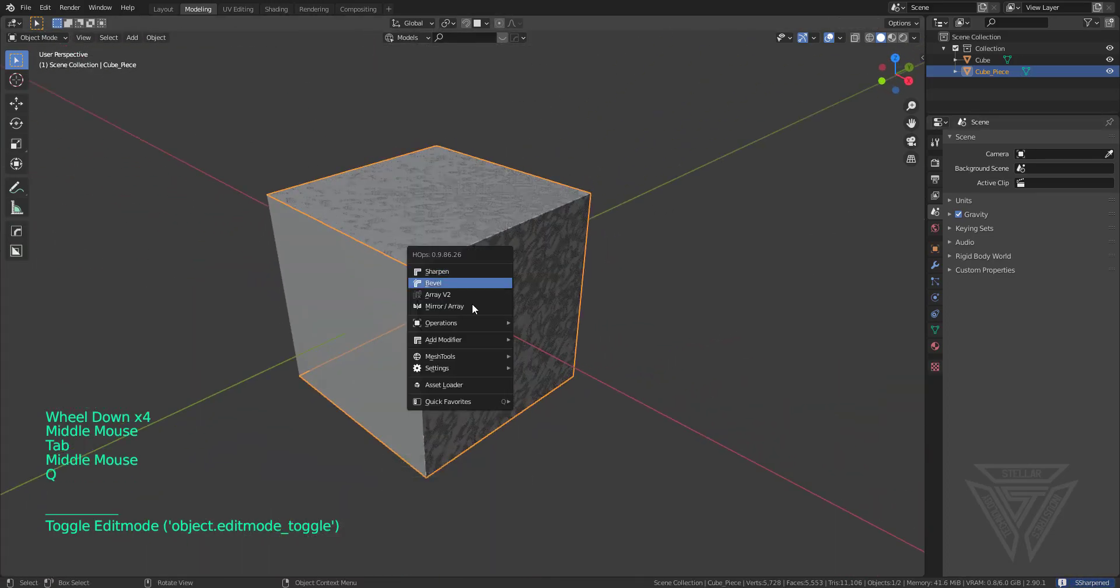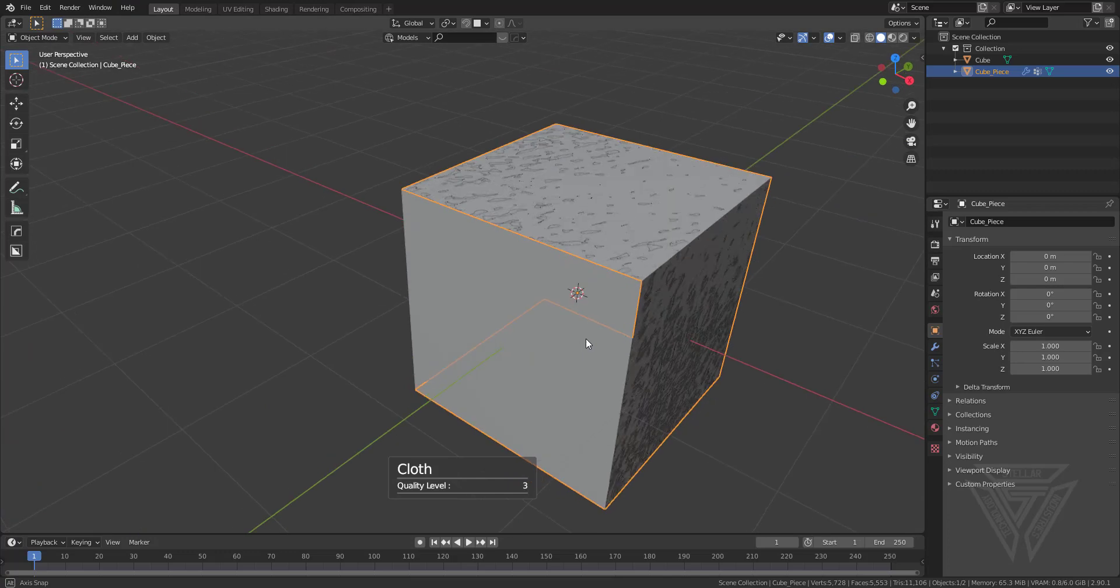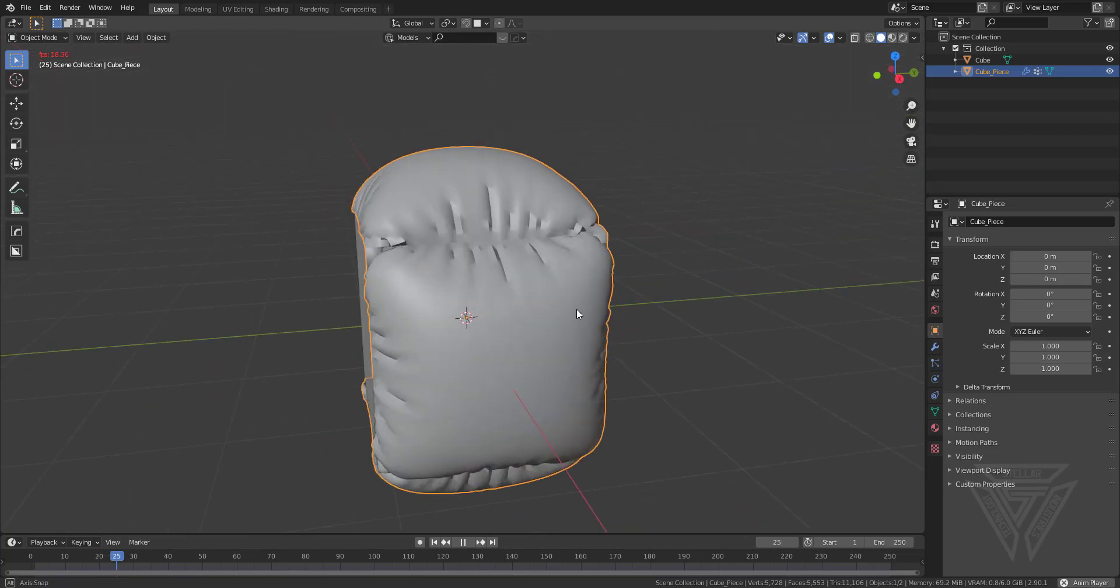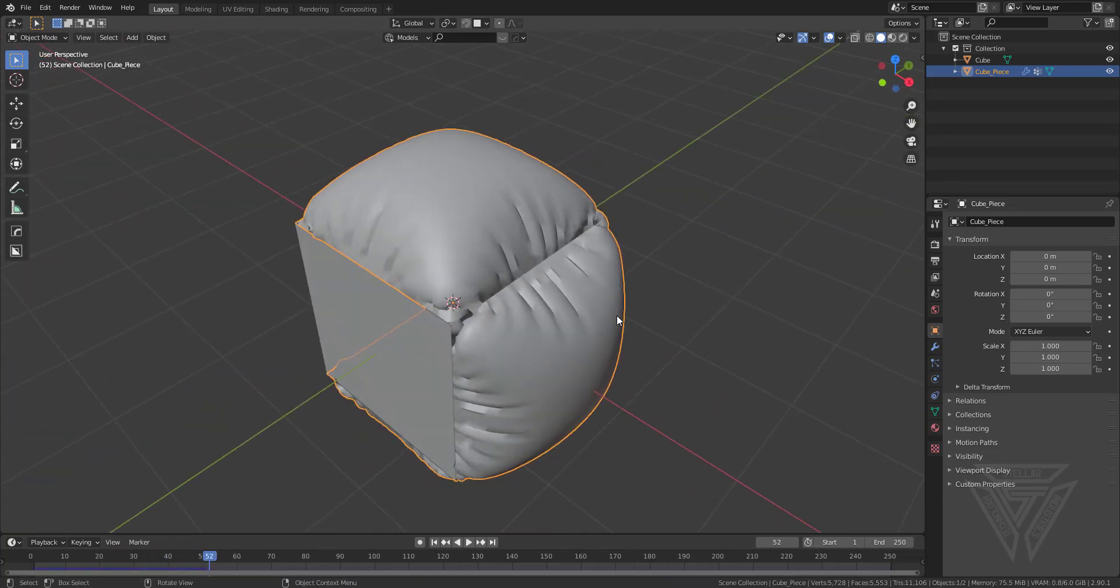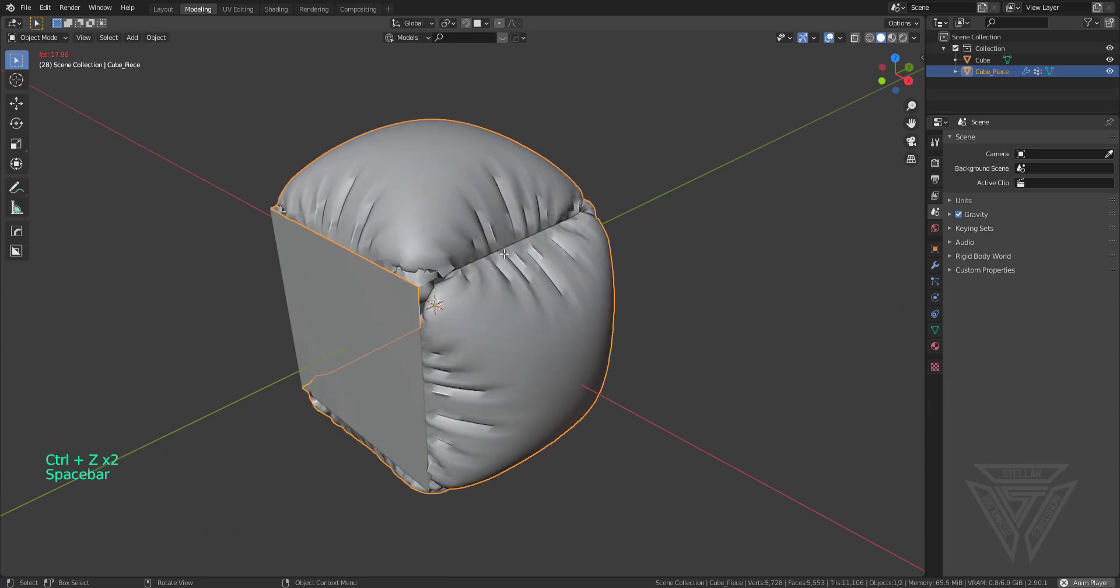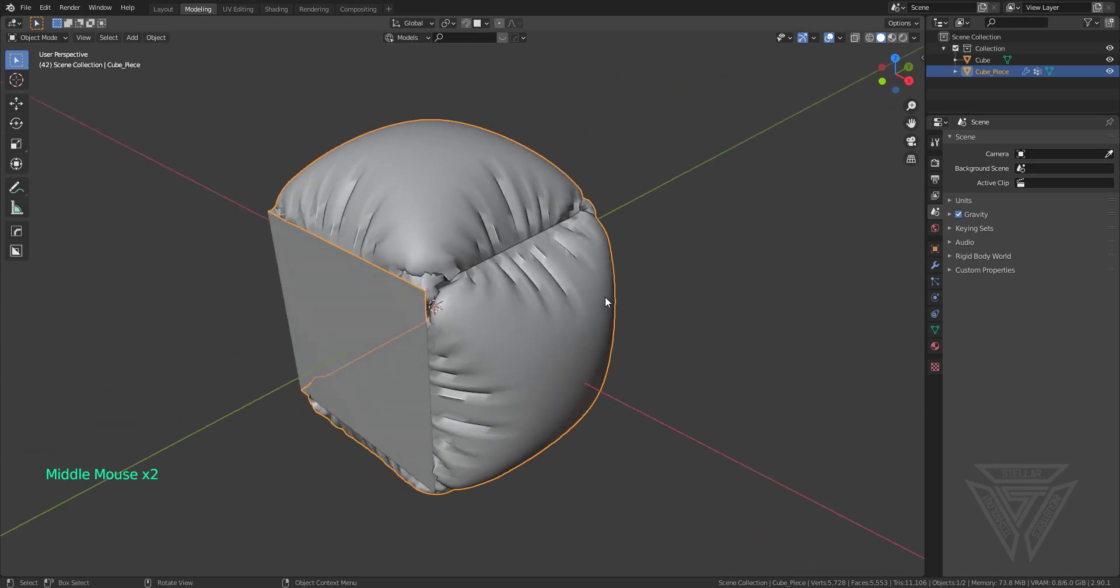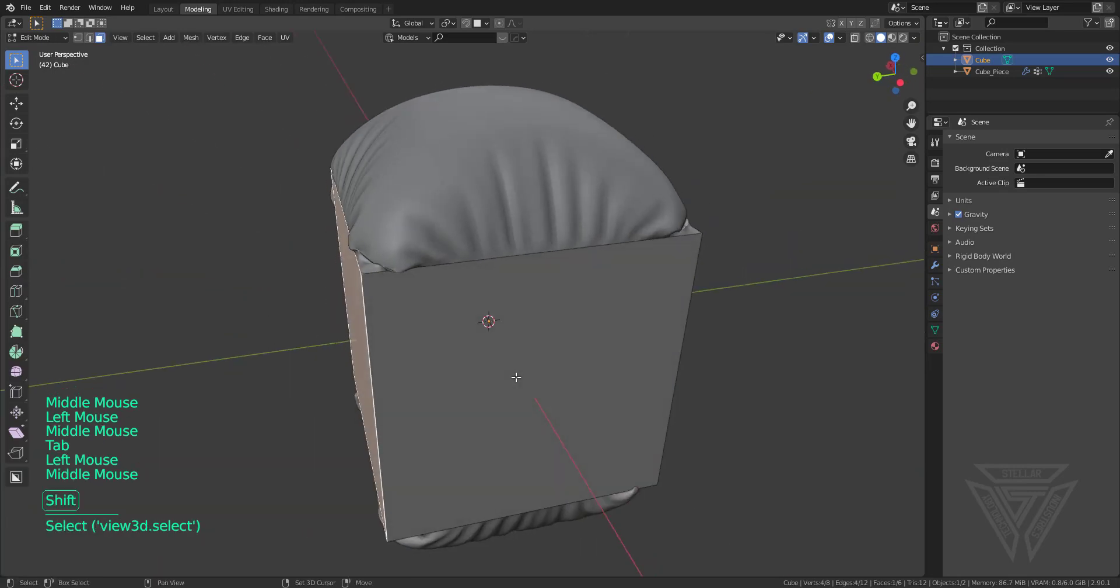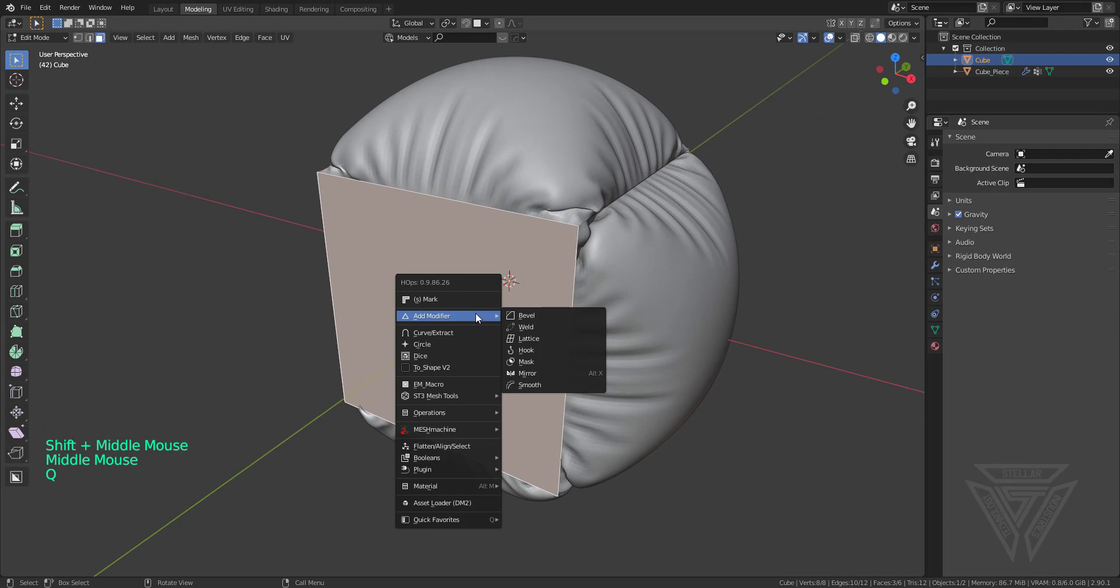Next up what we can do is press Q, go into add modifier and then cloth. I'll go into my layout here and we'll just press space bar or the play button, and it adds a cloth simulation to your geometry. That's always pretty neat. It kind of just gives you this little shape here and it's really neat to look at.